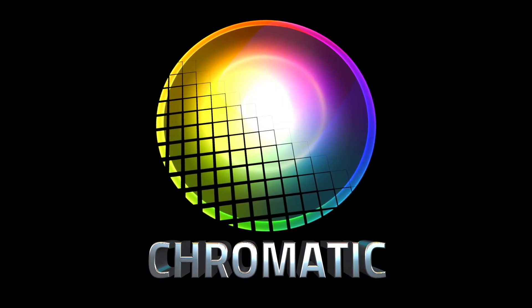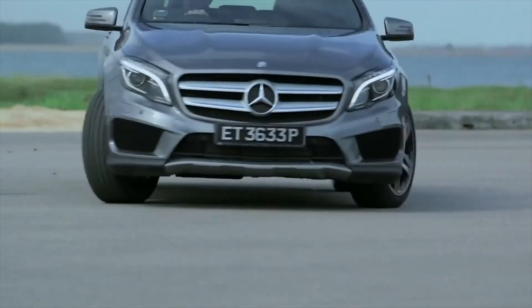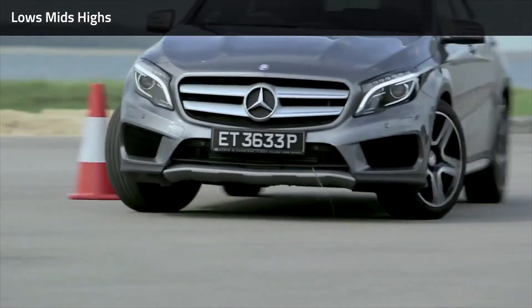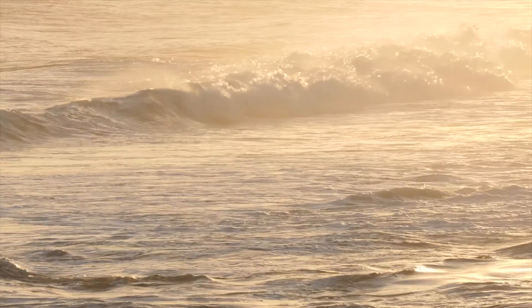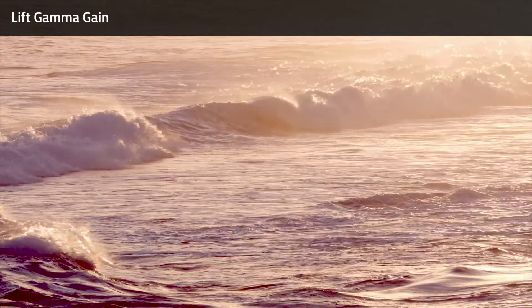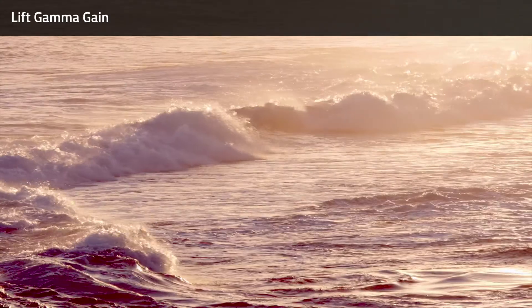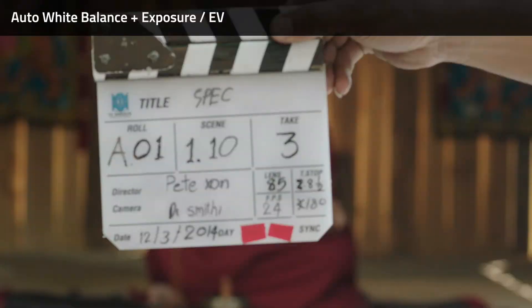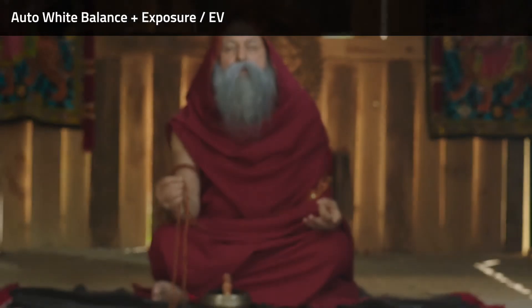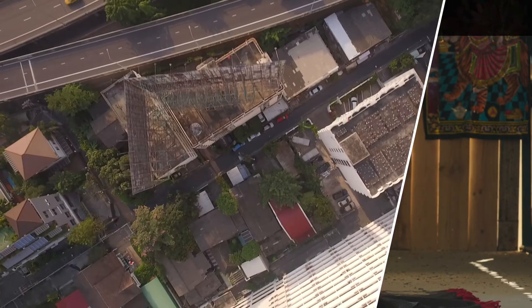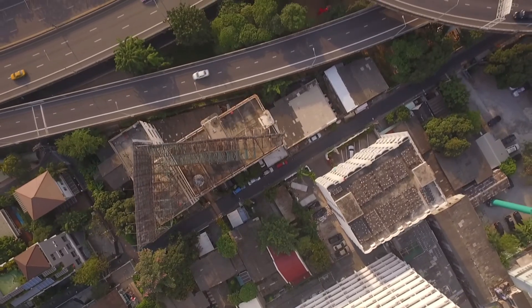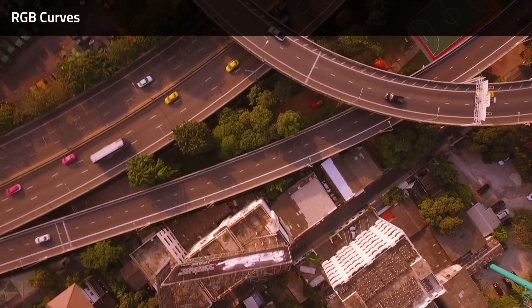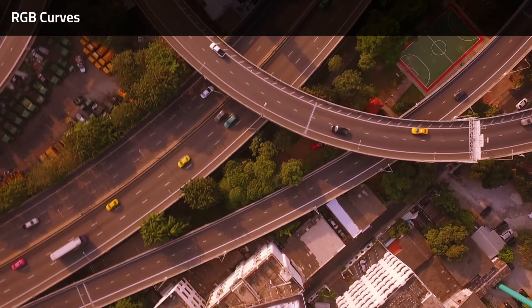In this video, I'll show you how to perform basic color corrections to a variety of clips with Chromatic from Cormelt. Chromatic gives you the full power of a grading suite directly on the timeline in Final Cut Pro 10, including tracking powered by the Academy Award-winning Mocha Tracker.